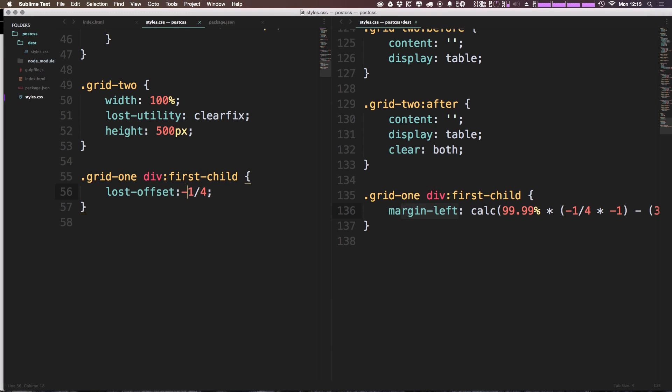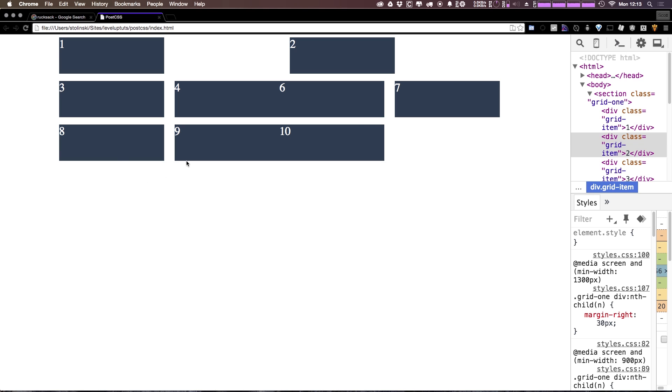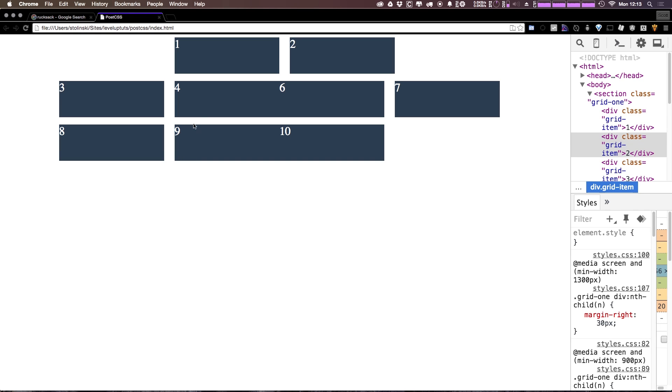Now what happens if we throw a negative one-fourth on here? It's going to be fairly similar, except as you can see, lost-offset is pushing things over and lost-move is using position and relative to sort of make sure that they don't affect the rest of the grid. So offset is affecting the rest of the grid items and move is not.